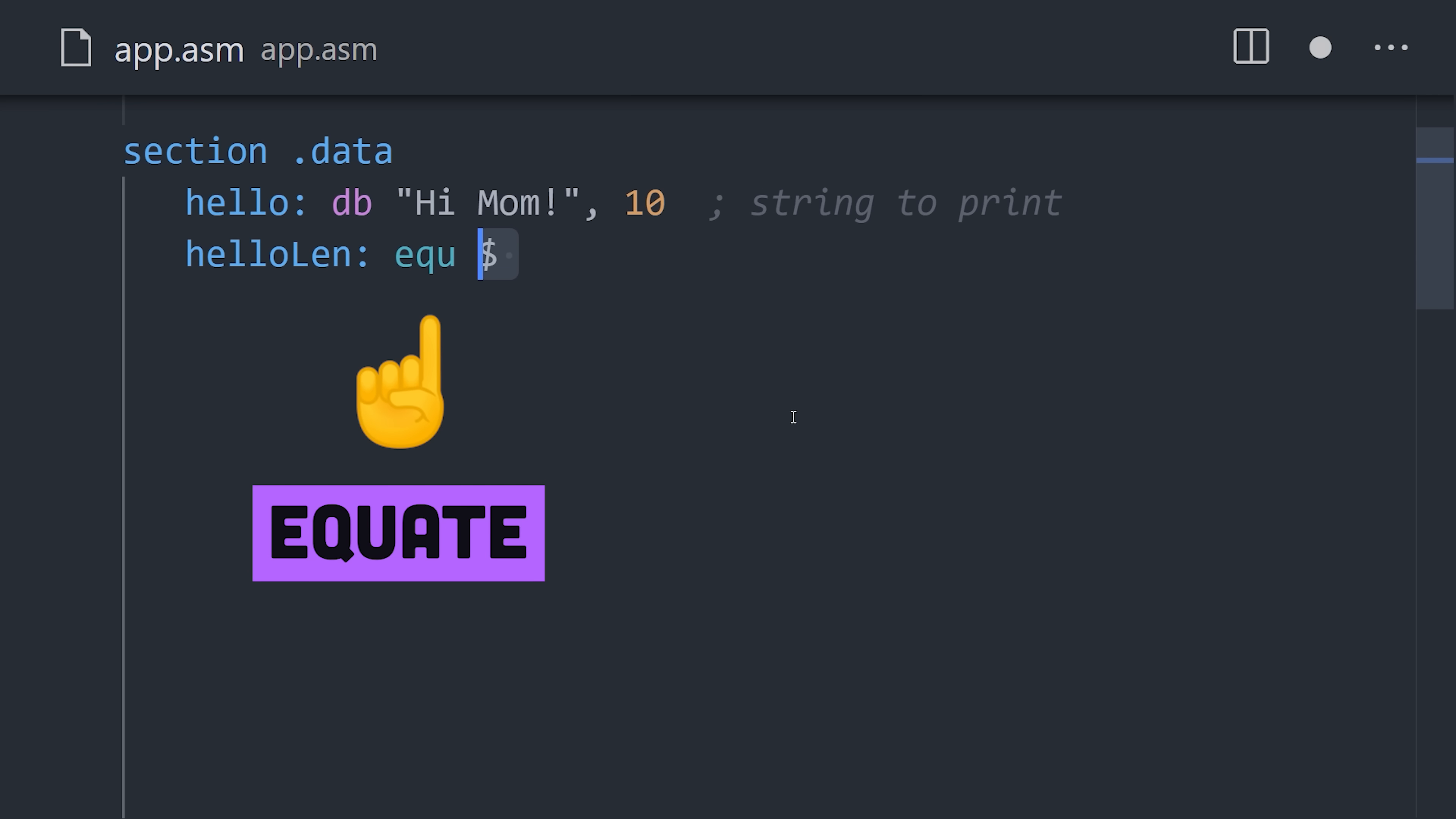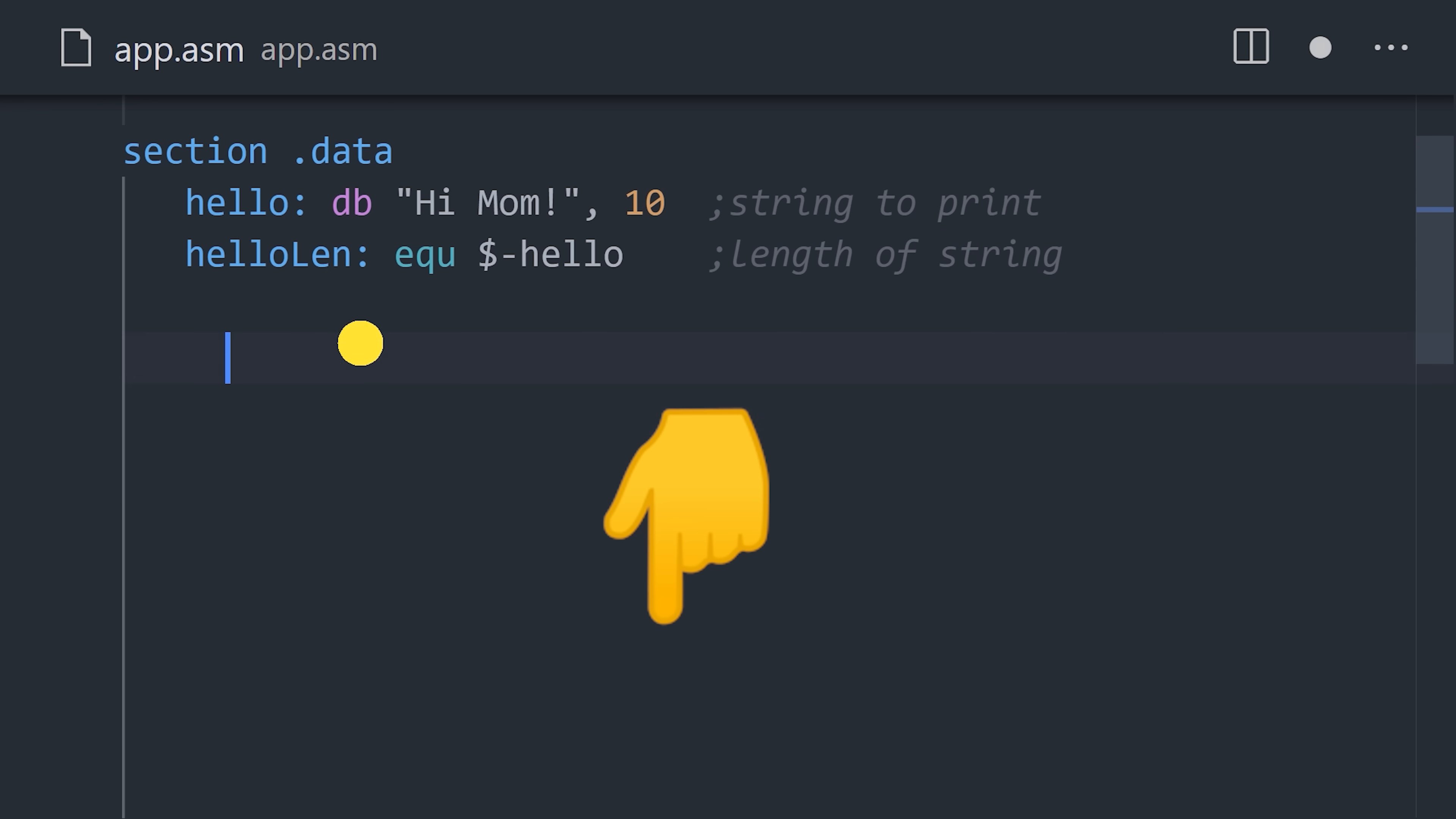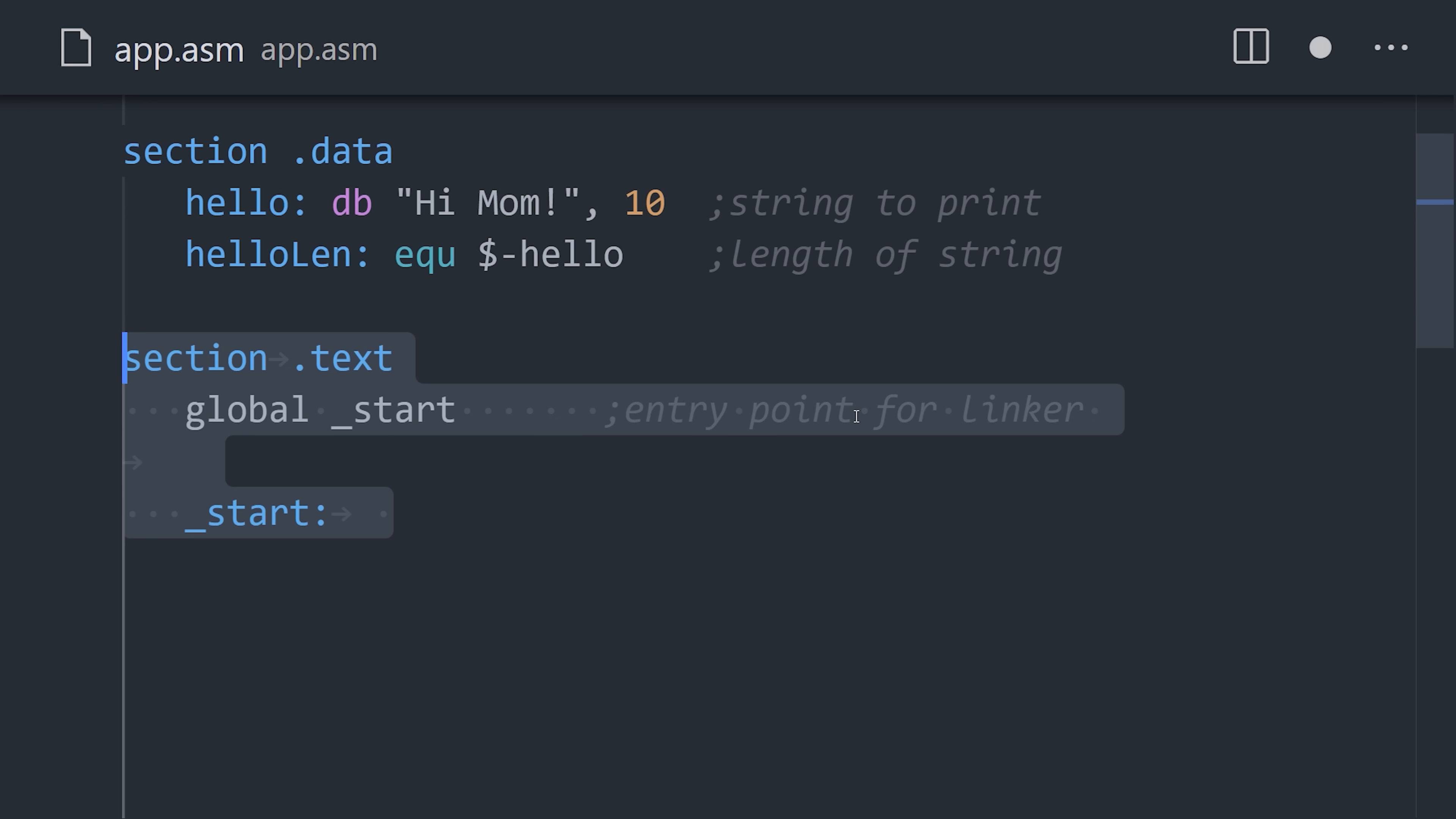We can use equate to convert a symbol into a constant. The dollar sign will subtract the current position from the hello label, providing the length of the string. And now these constants can be referenced from the start label.